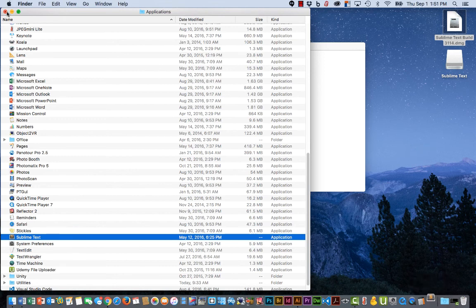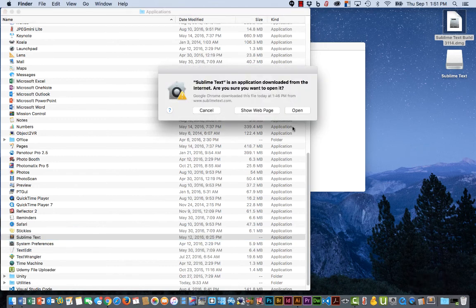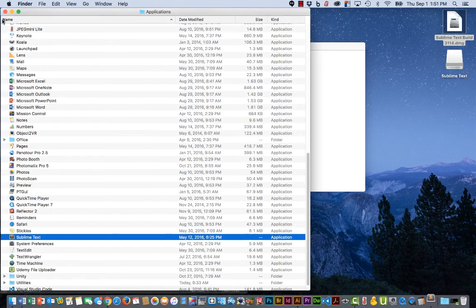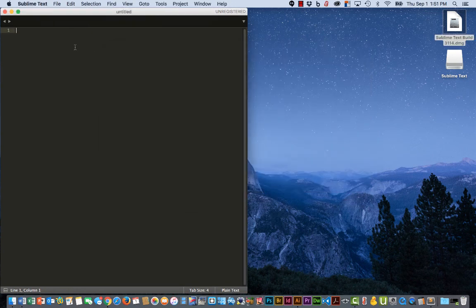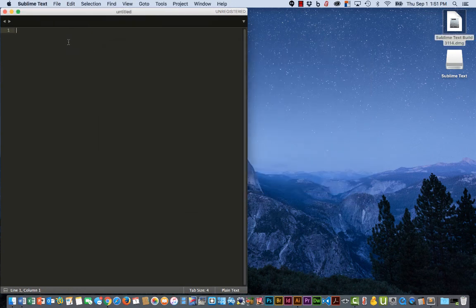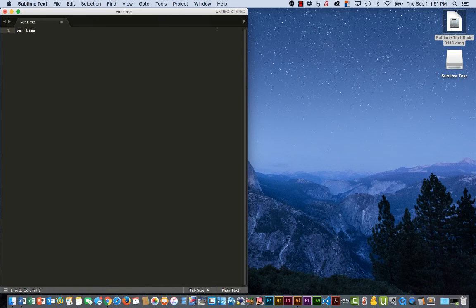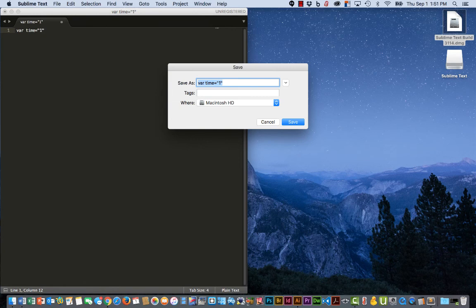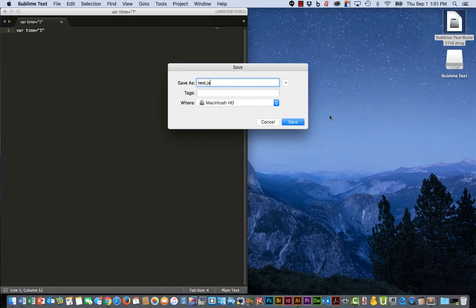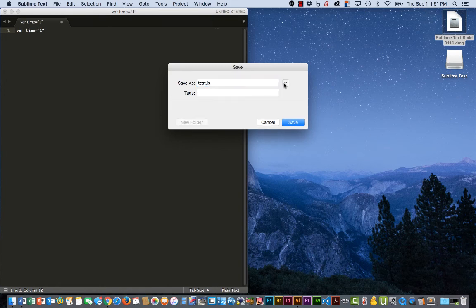Let's open it up and let's create a variable, time equals, save it, and put it out here on the desktop.